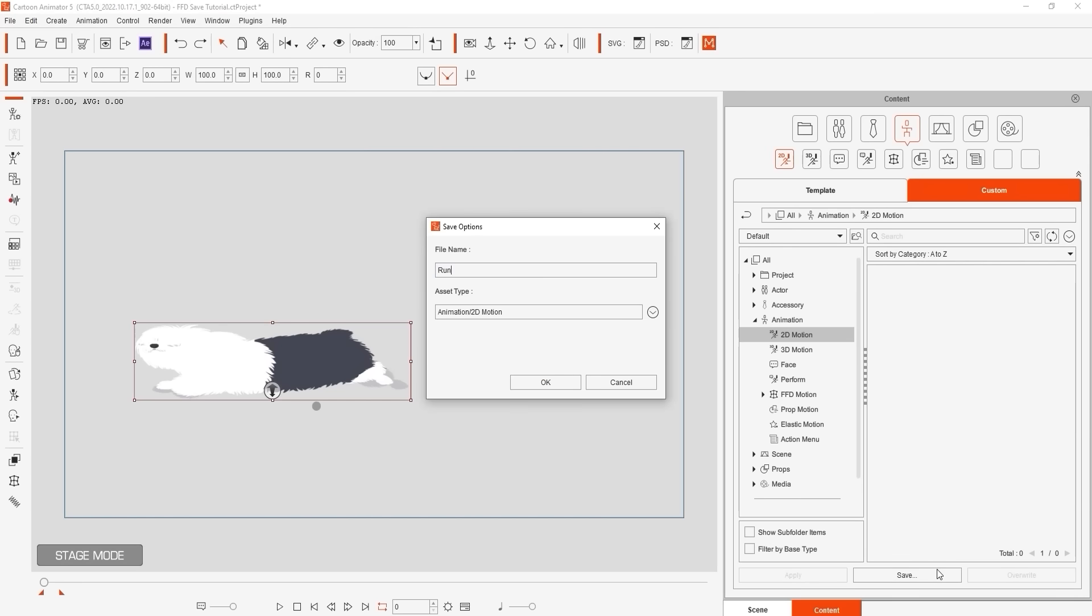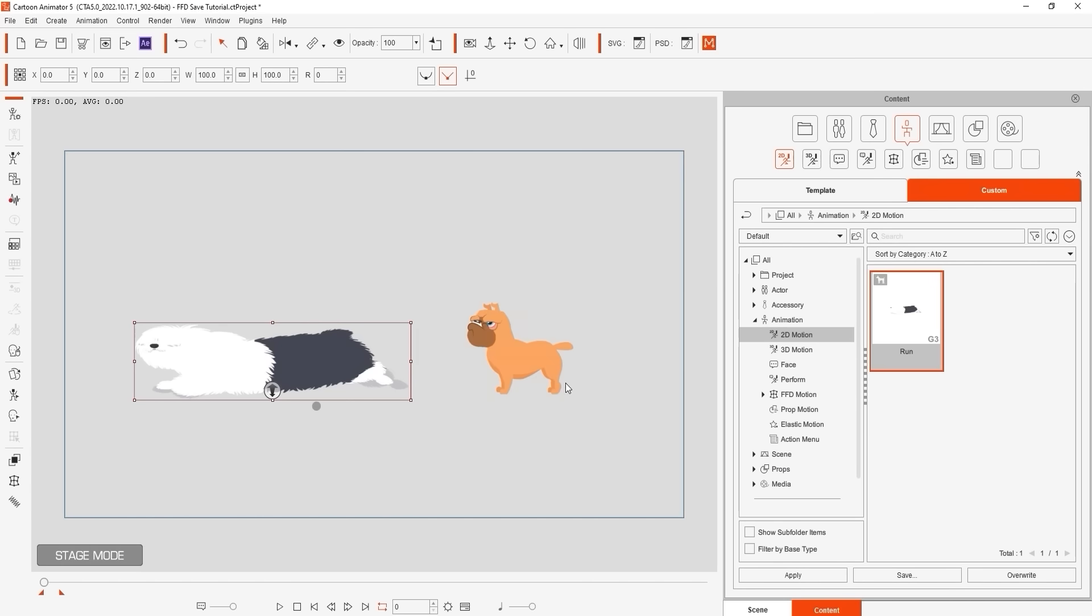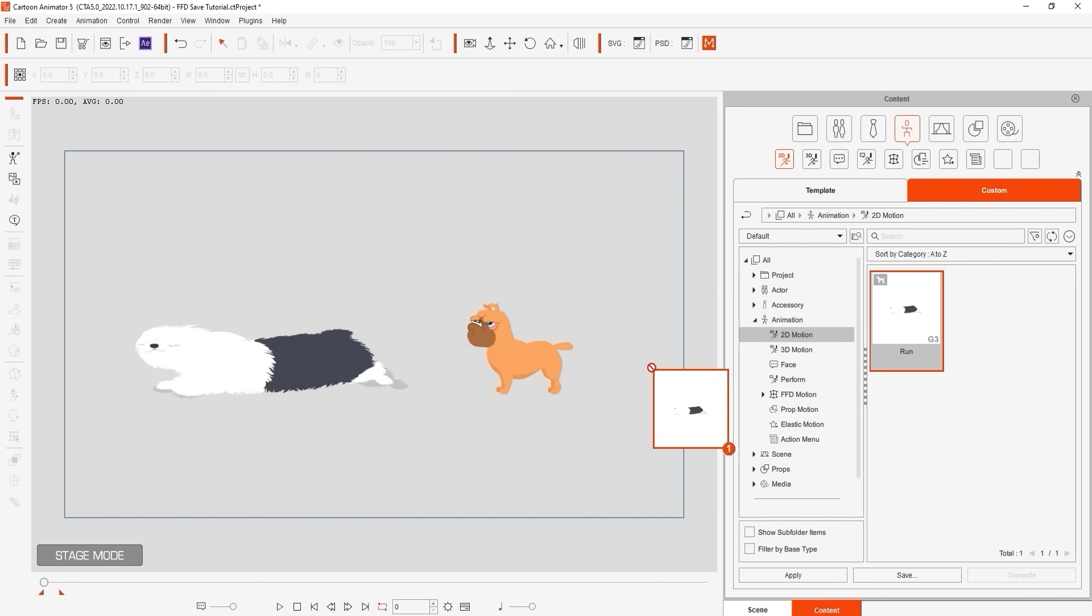We can then apply that same motion to our little companion bulldog here and you'll see the FFD modifications are preserved.